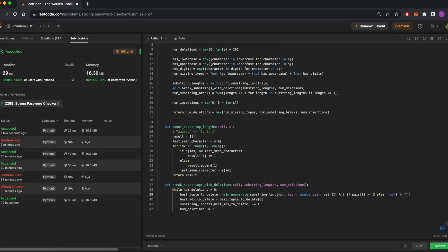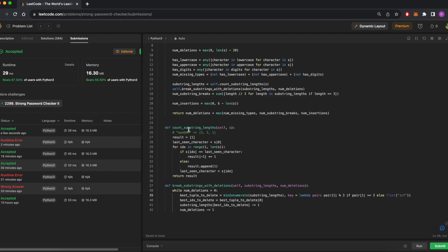And now, if we submit our answer, yep, we beat 97% of users in Python. And that's how you do the hardest problem on LeetCode in just 40 lines of code. I'll see you in the next video.